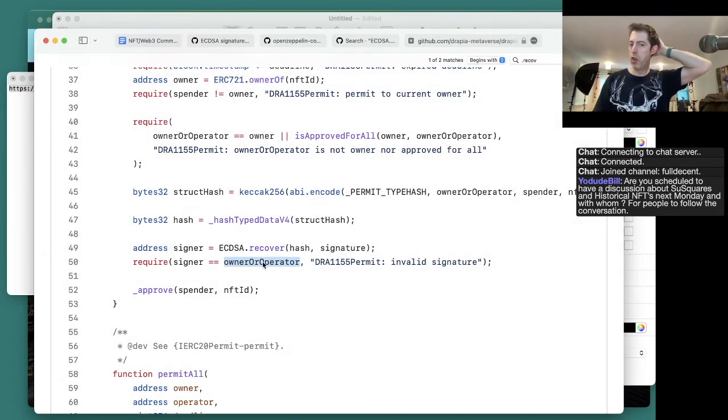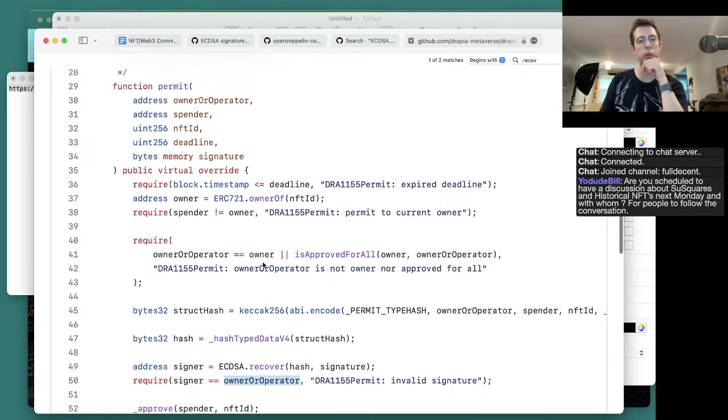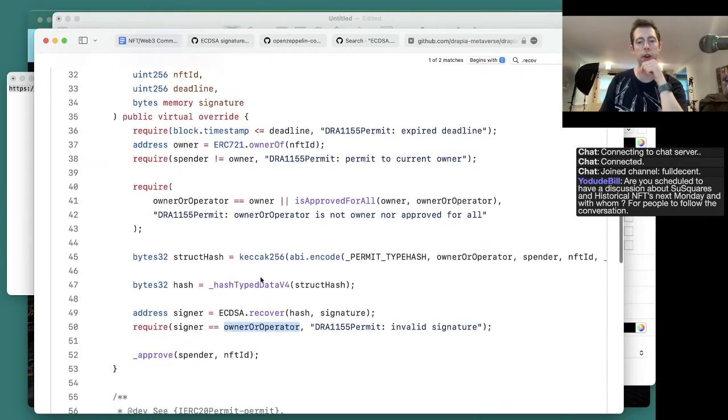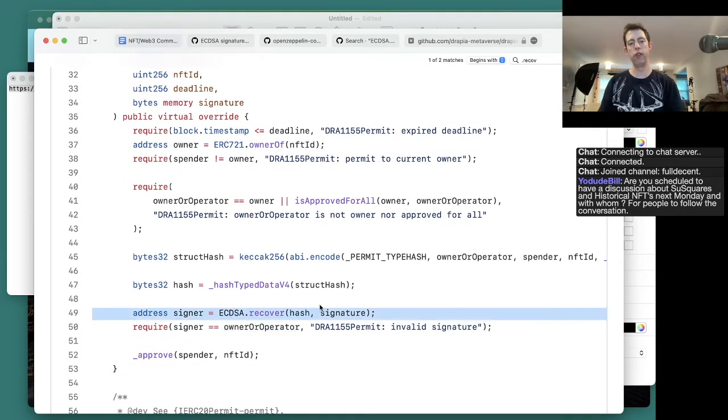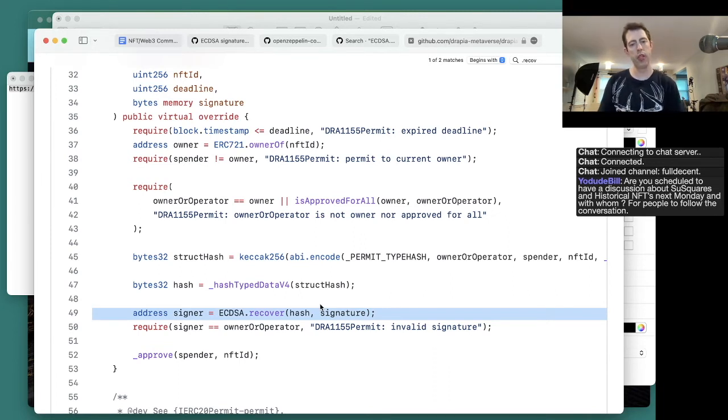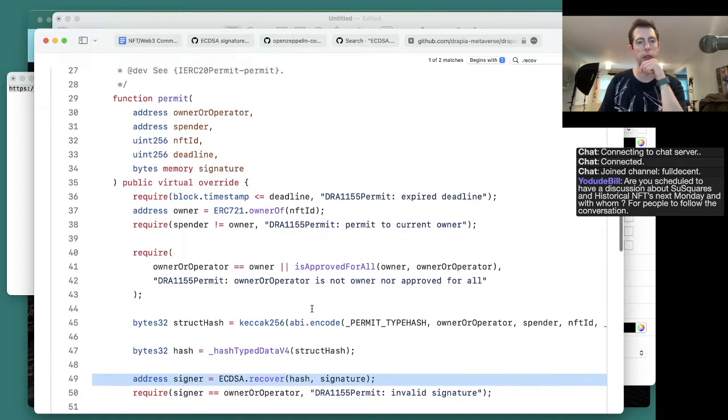Drapia metaverse. Okay. So this one only allows - this one's not using the second half of the problem. This might be vulnerable to something else, but if it's signed, then it's going to go through.